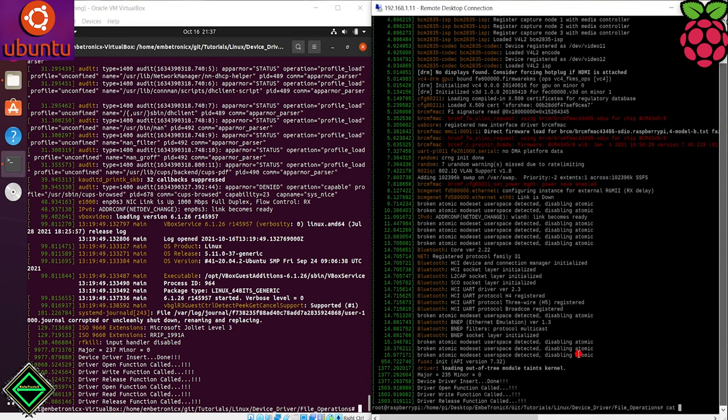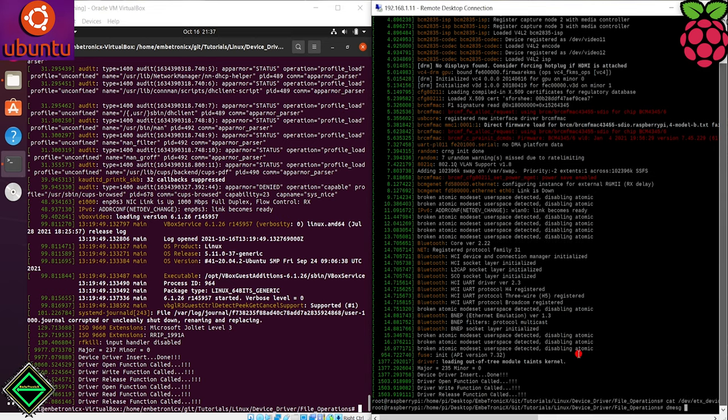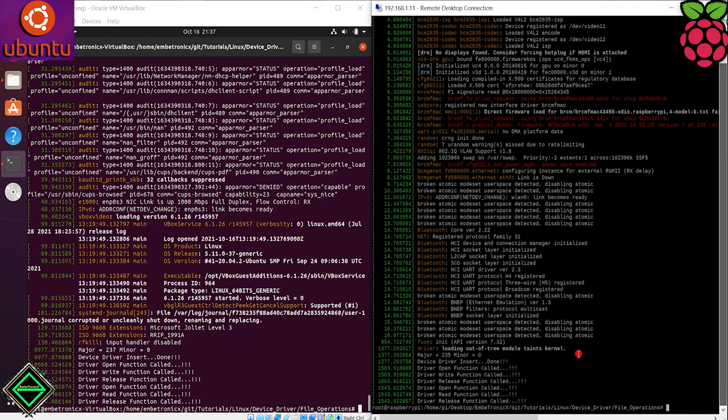Let's test the same stuff in the raspberry pi. Same output.